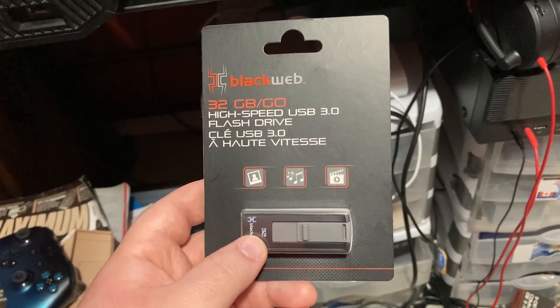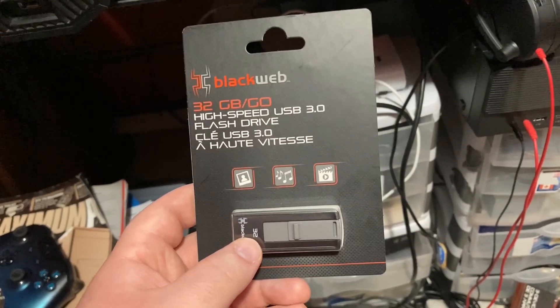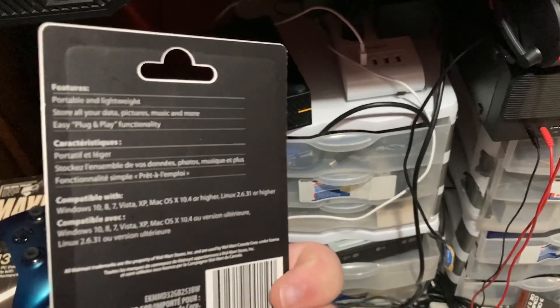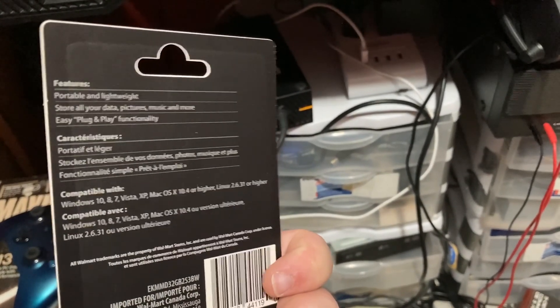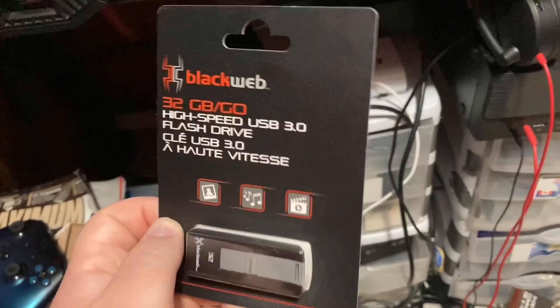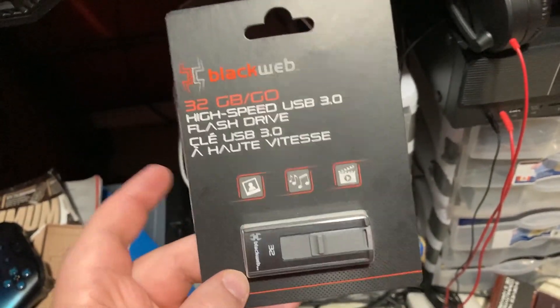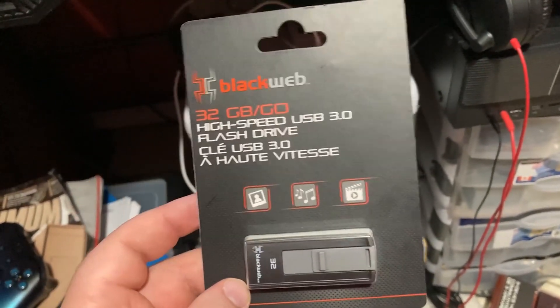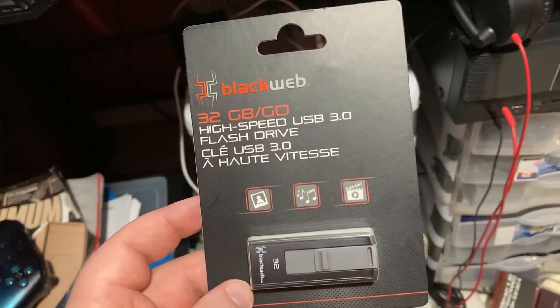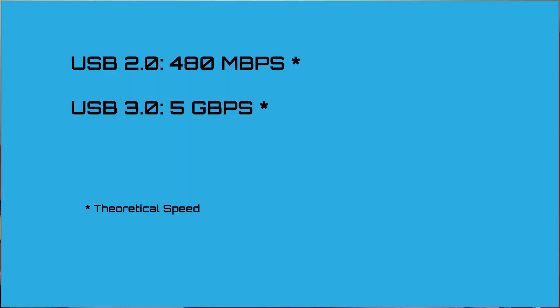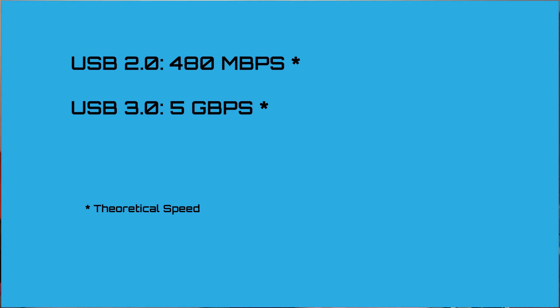Now on the surface they seem pretty much identical, but I'll share what the difference between USB 2.0 and 3.0 is. The USB 2.0 is at 480 megabits per second, and the USB 3.0 is at 5 gigabytes per second. These are theoretical speeds of course and things will vary, but we'll put them to the test and see what we get.